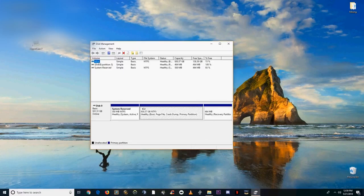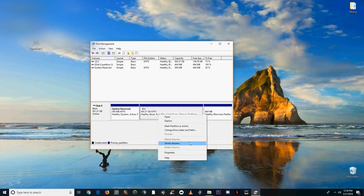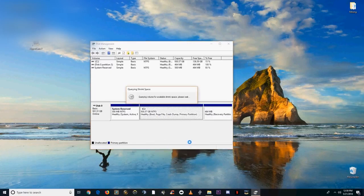So first you're going to want to type partition into the search bar and open the disk management tab, should be the first suggestion.